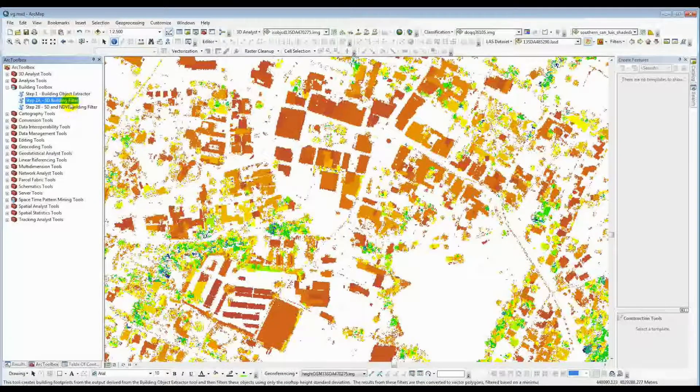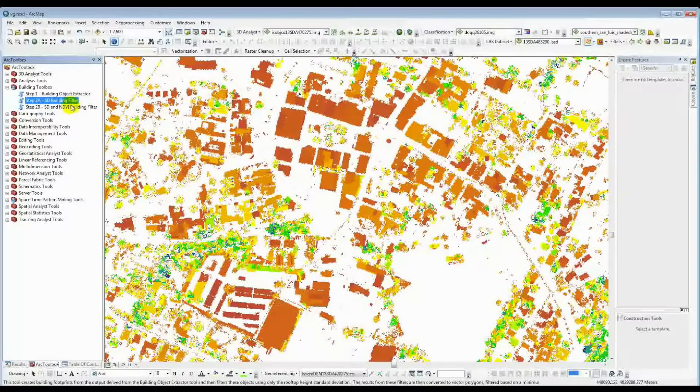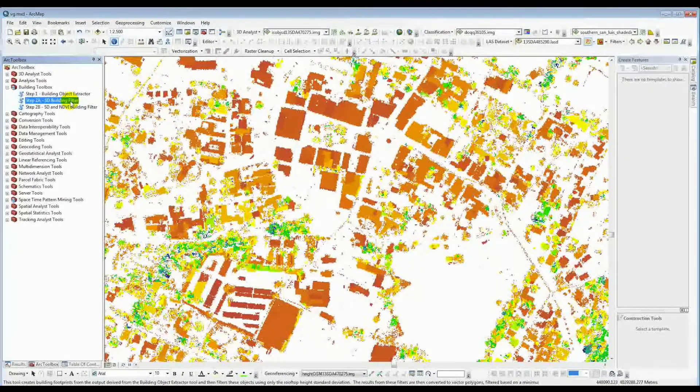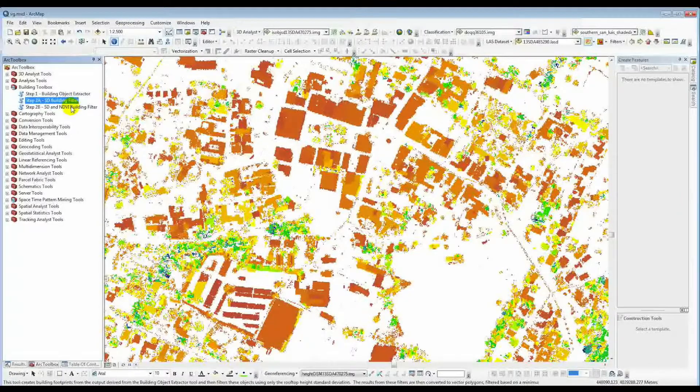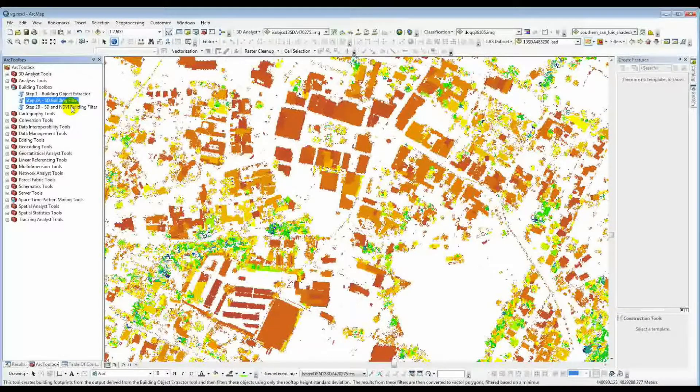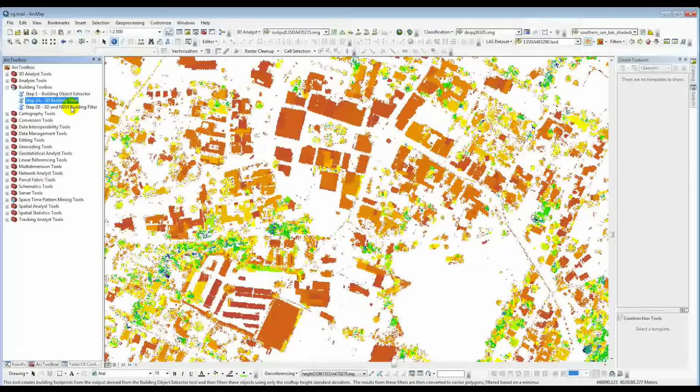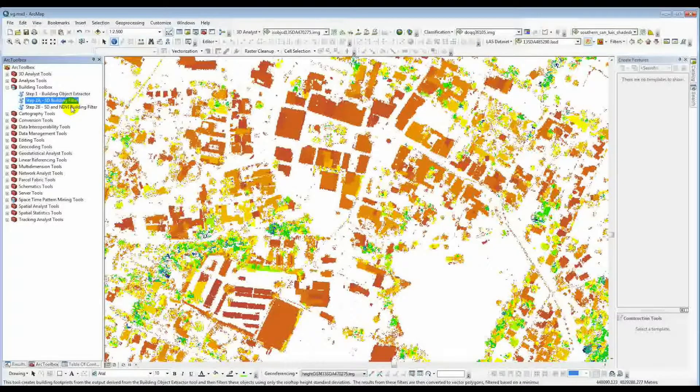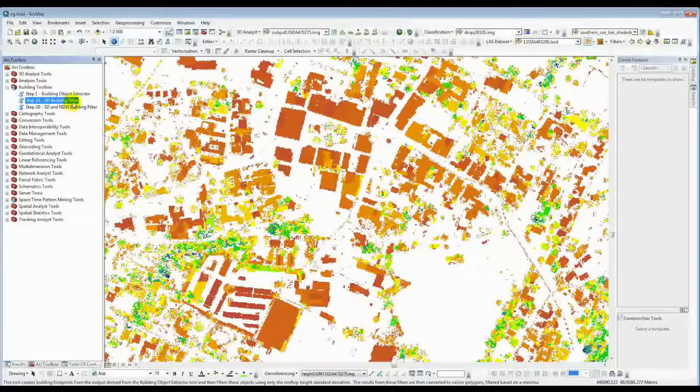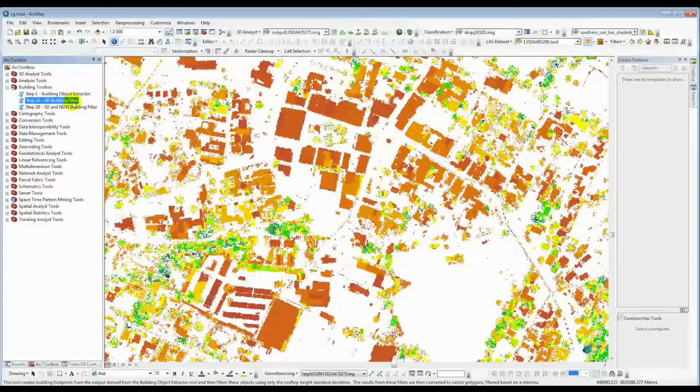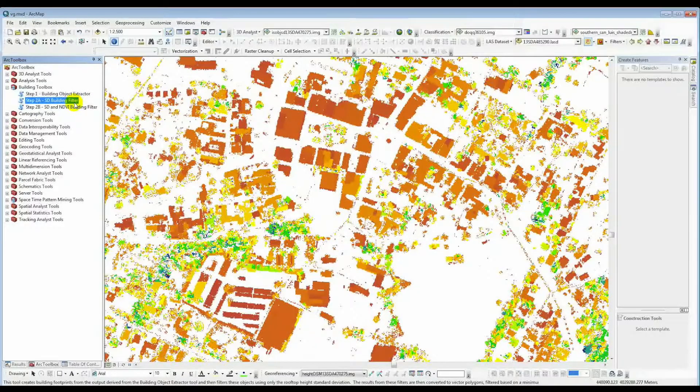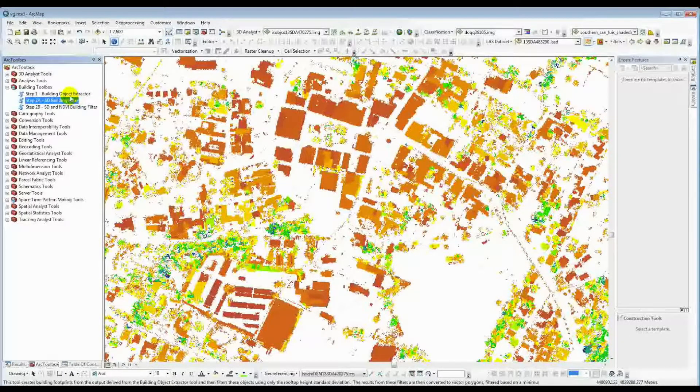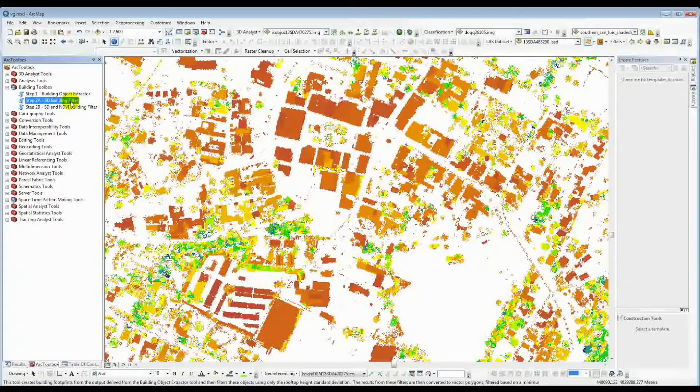Now, as I said before, we have two steps here, the standard deviation building filter, or the standard deviation and NDVI, or normalized difference vegetation index building filter. These are two different building filters. The end products of these are going to be your actual building footprints. But the reason we have two of these is because